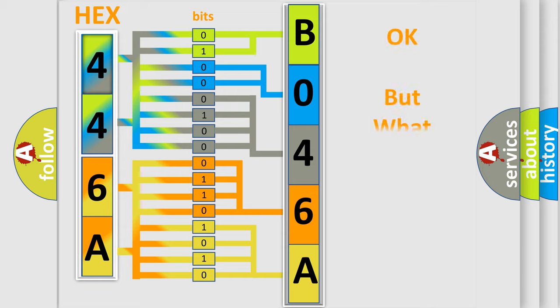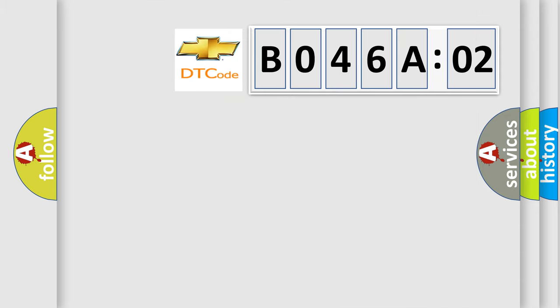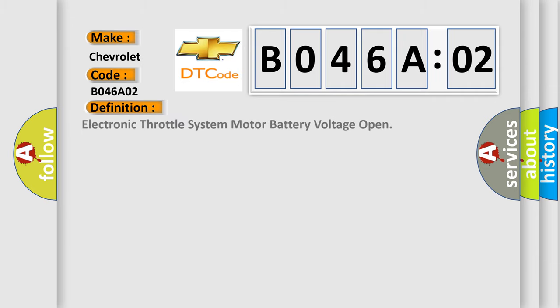The number itself does not make sense to us if we cannot assign information about what it actually expresses. So, what does the diagnostic trouble code B046A02 interpret specifically for Chevrolet car manufacturers?